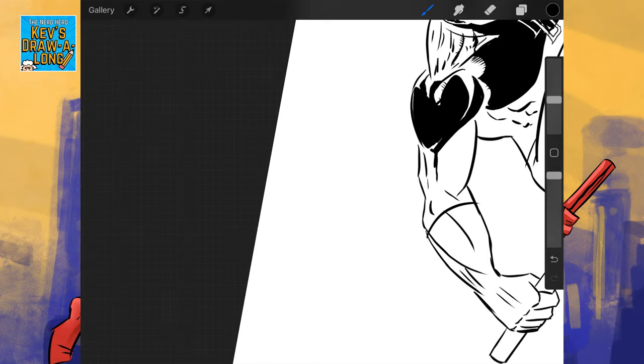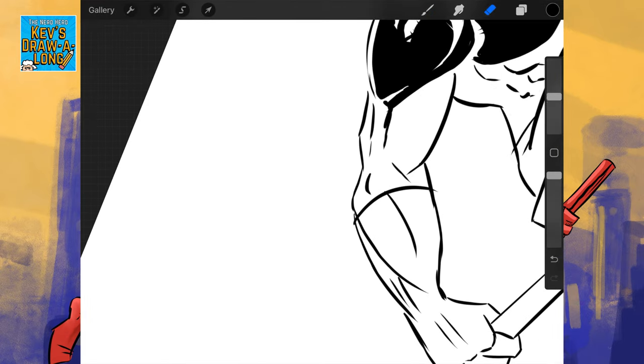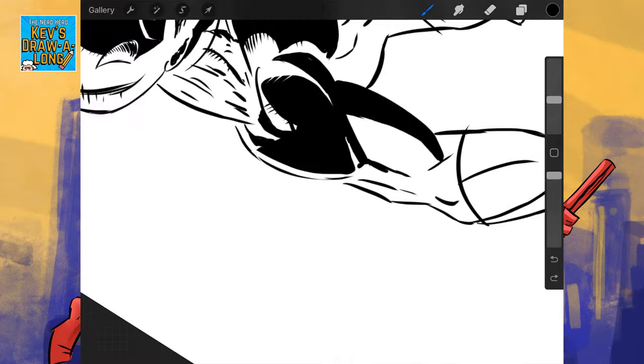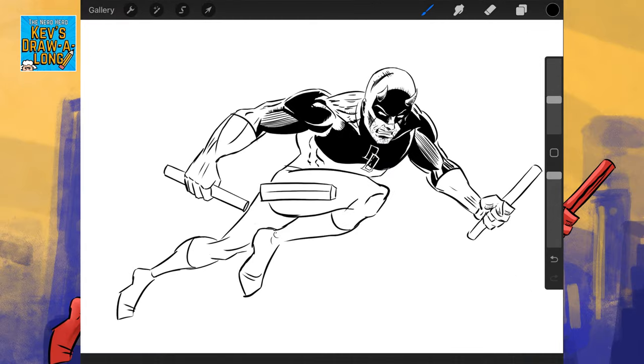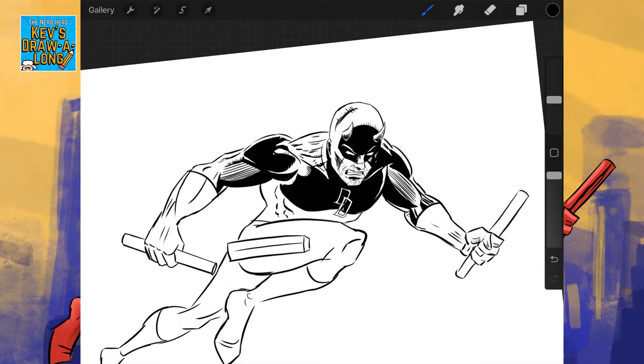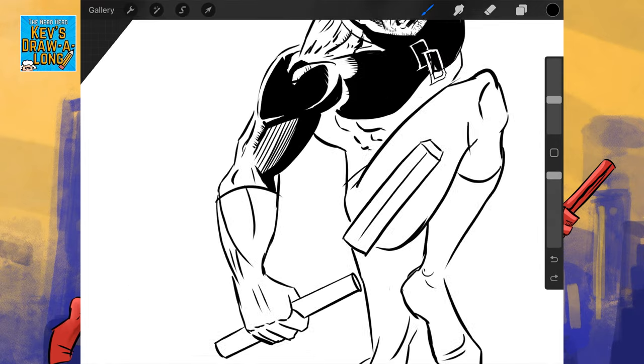Again, when you're choosing your shadowing, think of where your light source is coming from. Here the light source is overhead. So, anything that's underneath is going to be darker.